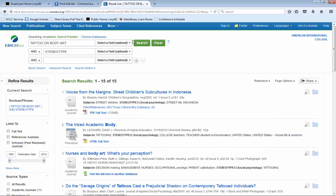The last strategy we can use here is called truncation. Truncation allows you to search every variation of a word. For example, we have the words stereotype, stereotypes, stereotypical, stereotyping, stereotyped, and stereotypically. All these words have the same root, stereotype. So in order to search all of these words at once,